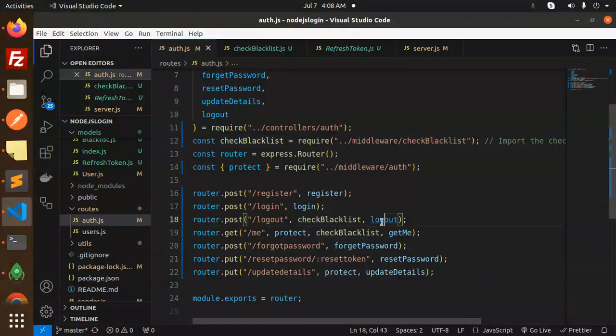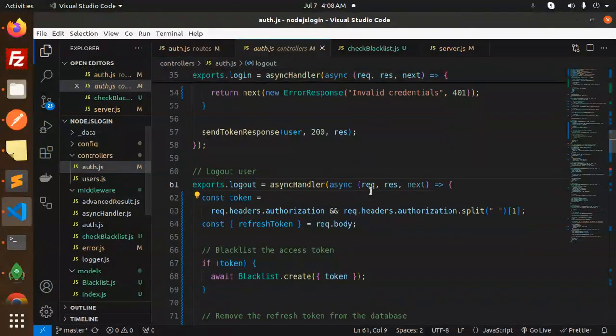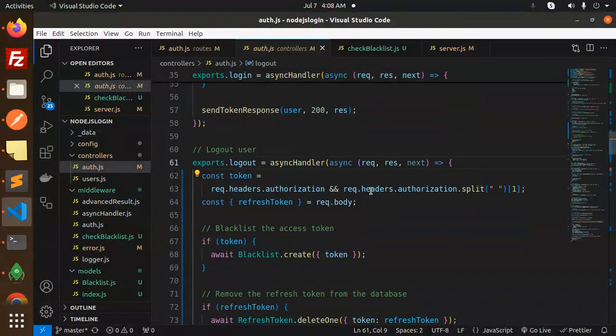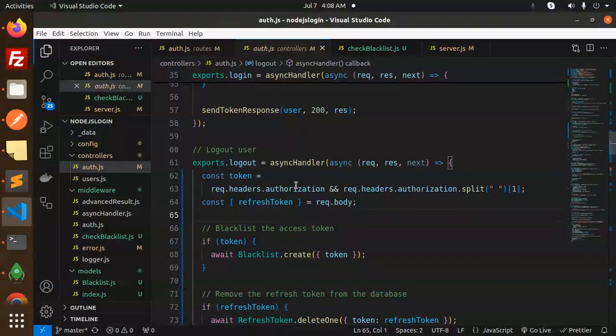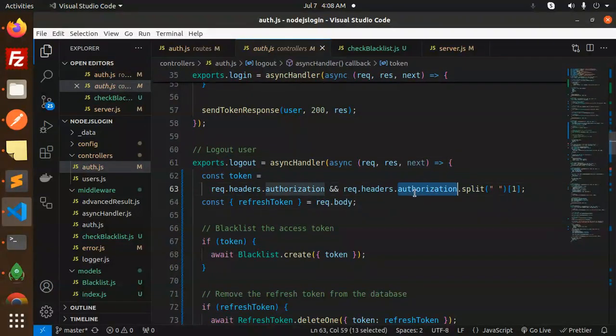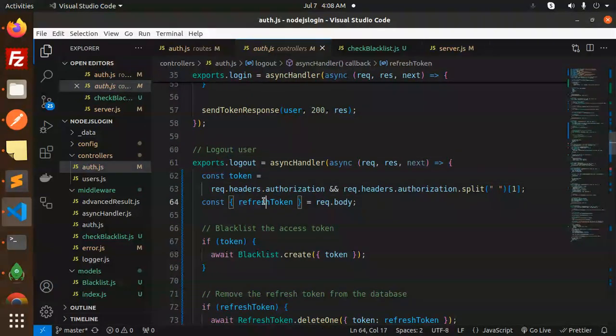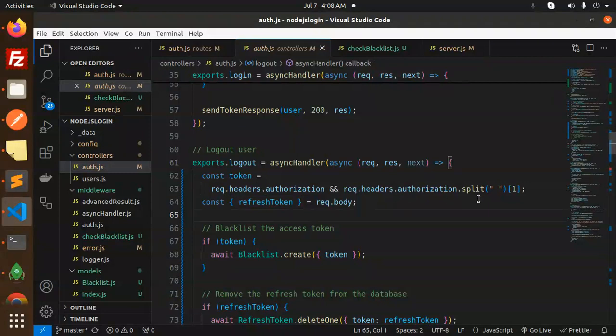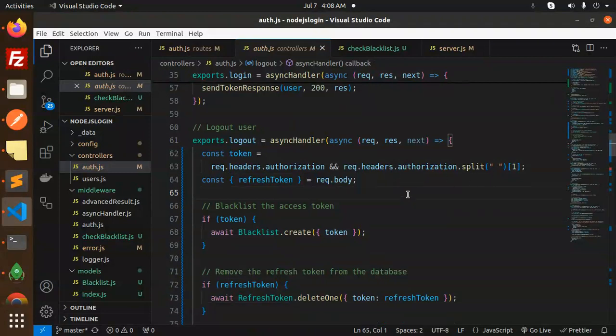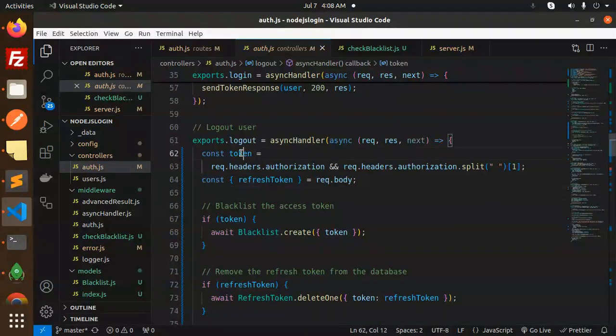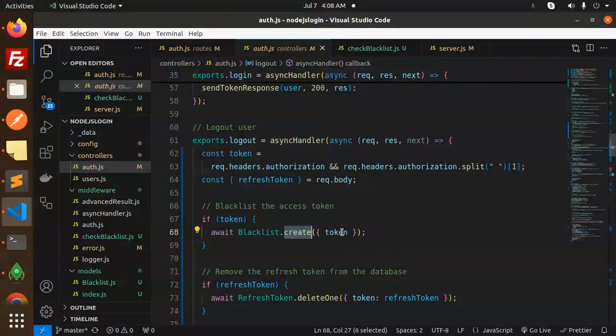After that on the auth.js we have to pass the middleware that is check blacklist with the logout. Let's click on the logout controller. Here we are checking the authorization token first.